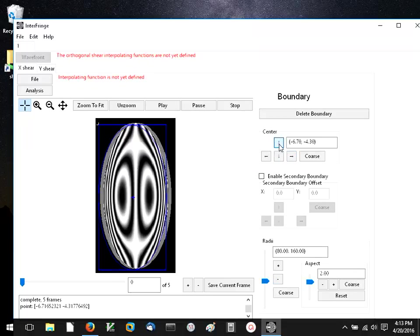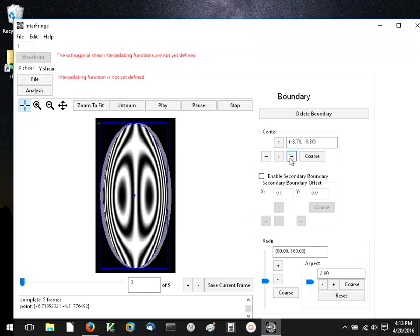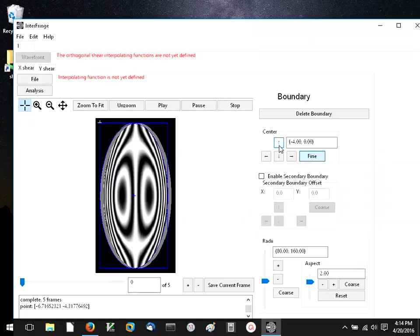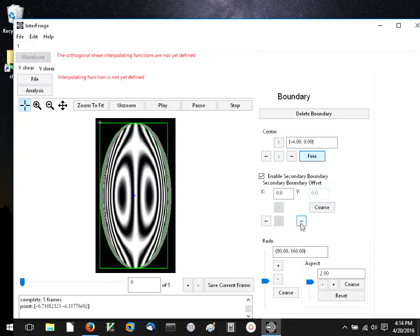All right, I'm going to define this boundary. All right, and I need to define a secondary boundary.